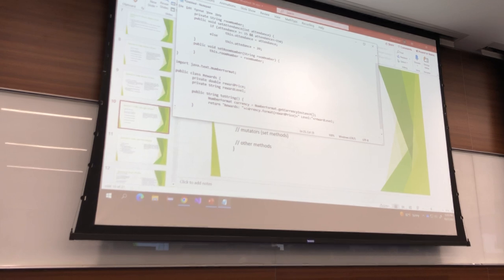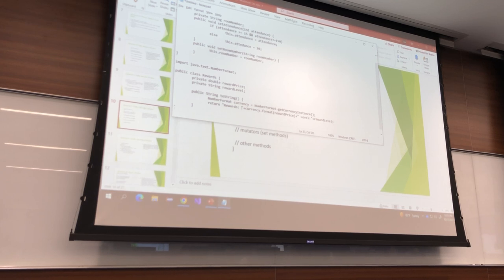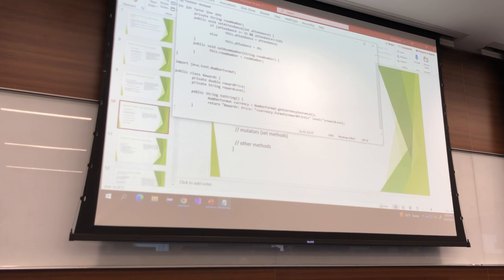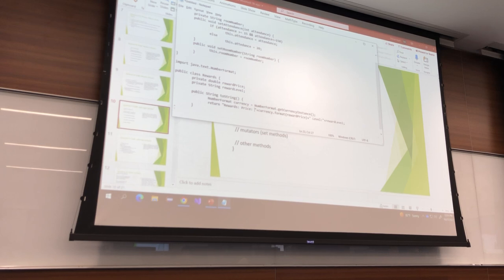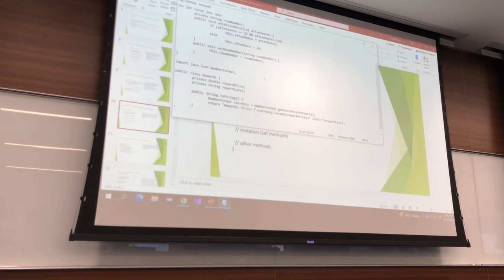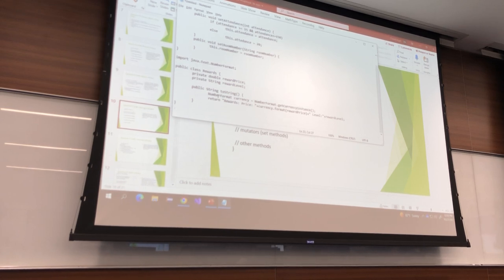We can even put 'price' before that if you want. So: reward name, price is whatever the price is, level is whatever the level is. Another ten points.